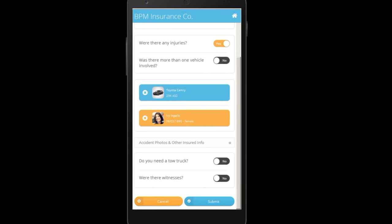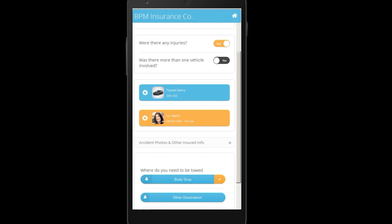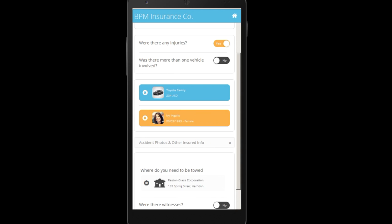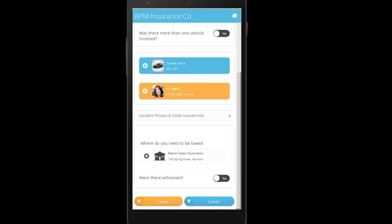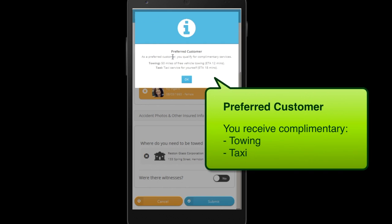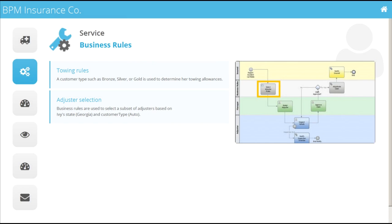As you can see from the photo, Ivy will need to get her car towed. The app will hook her up with a towing company and body shop. All the information is filled in and Ivy submits the accident report. She instantly finds out that as a preferred customer, she gets complimentary towing and taxi. In the background, the business process evaluated some business rules to determine the towing and taxi allowances.